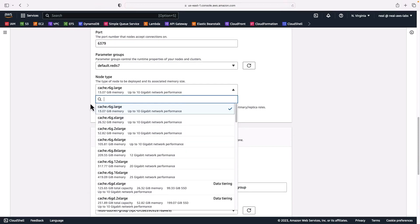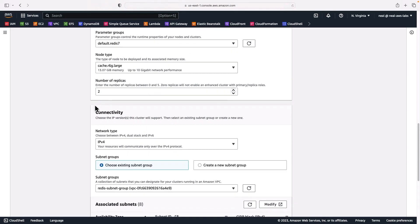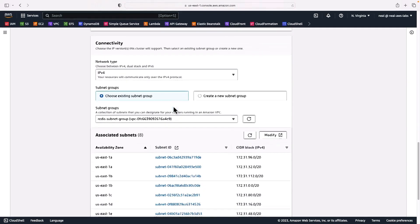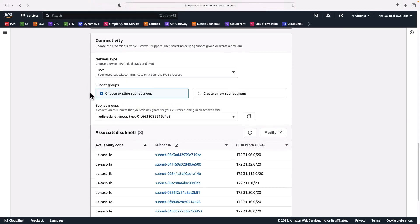None of the node types are super small, so it will cost a bit of money if you run this for any considerable amount of time — I'm not going to be running it for very long. I'm just going to leave the default of two replicas; the options are between zero and five. Of course, if you have zero replicas it's not going to enable an enhanced cluster with primary/replica roles. For connectivity, the default is IPv4 — I'll leave it on IPv4.